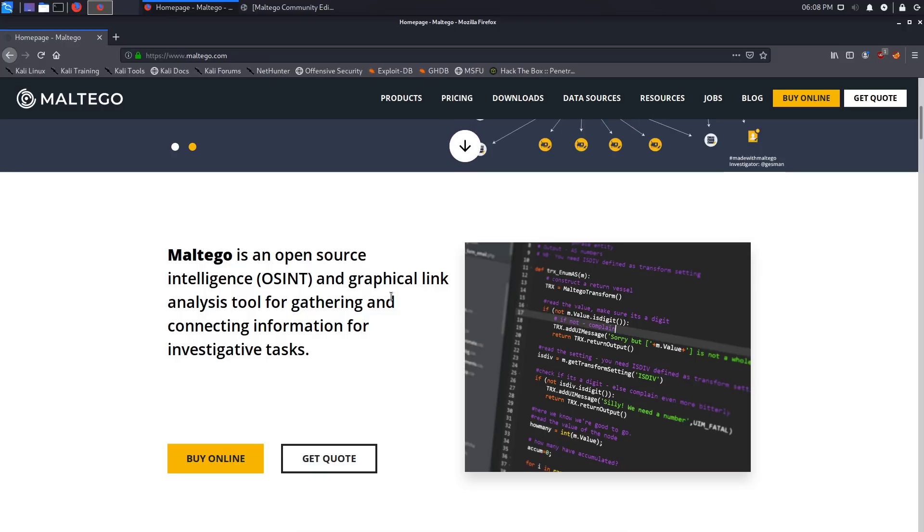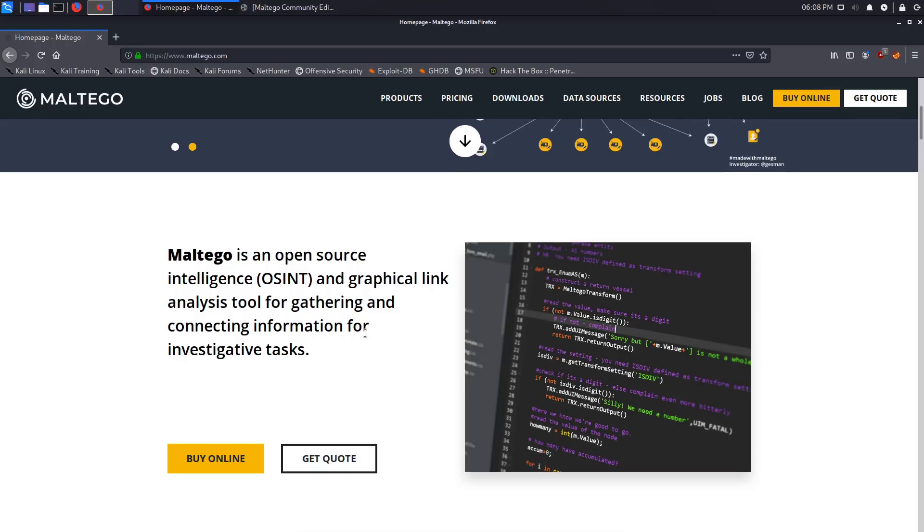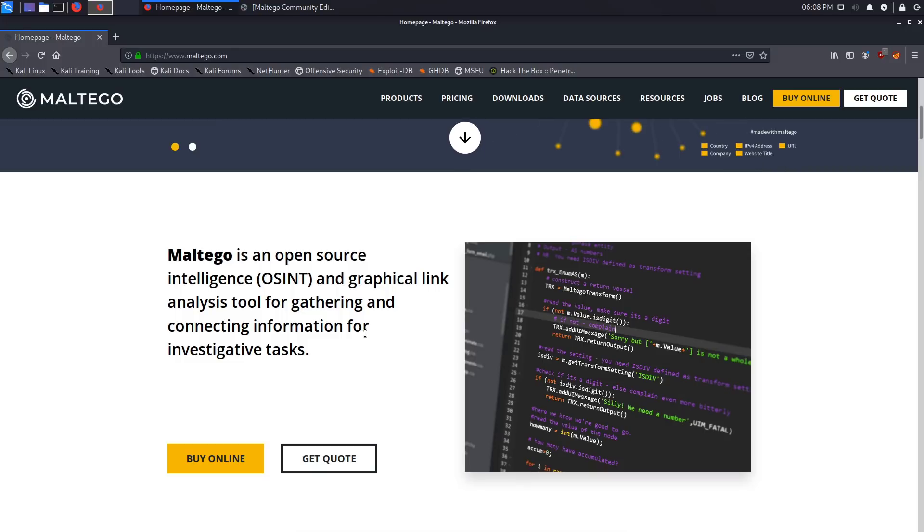The whole idea behind Maltego and why it's useful in pentesting is it allows you to build a graph or an understanding of how the organization or the assets of a company are structured. When I talk about the assets, I'm talking about digital assets. You can enumerate publicly available information and you can link it together to make sense of it all.